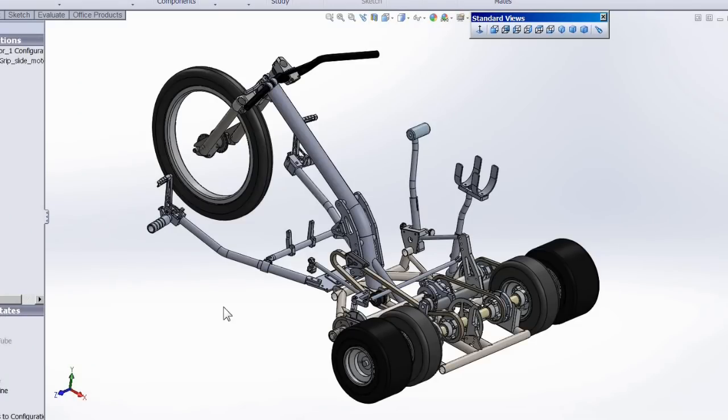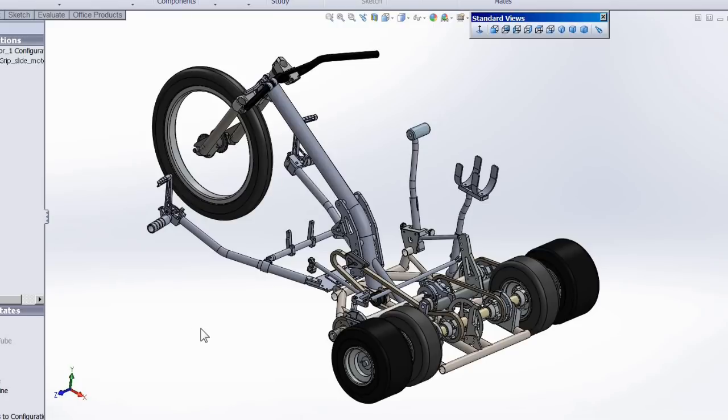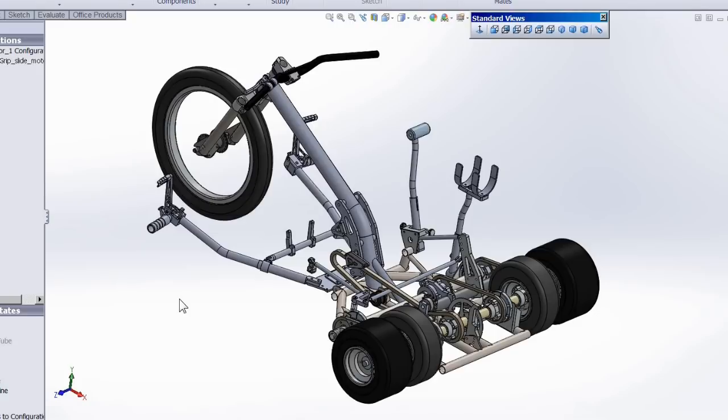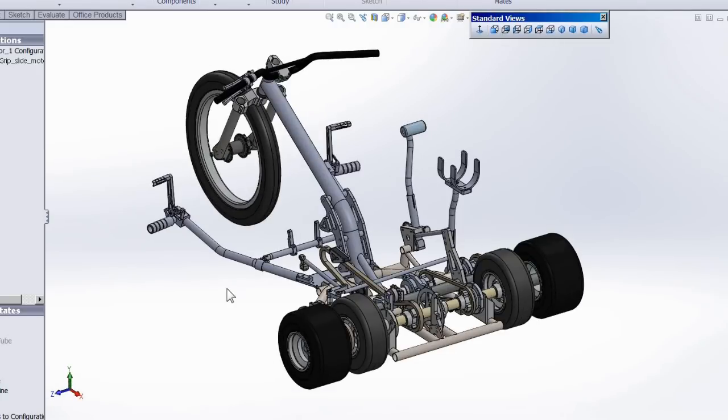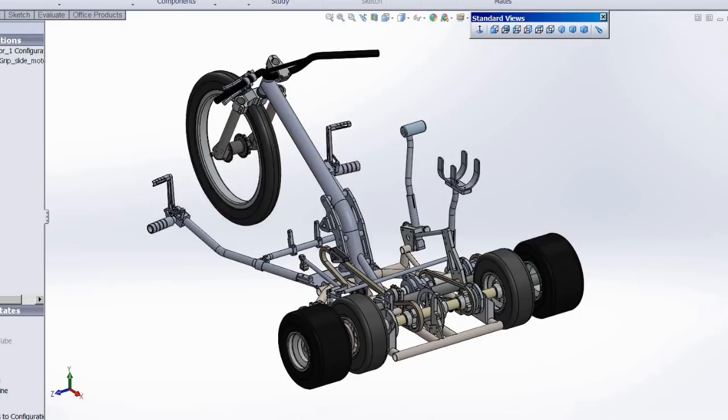As for controls, my goal was to be able to work everything at the same time without having to take a hand or a foot off of anything to work something else. Because I'm using a manual clutch motor and I also want separate front and rear brakes, that means I have six controls to work with four hands and feet. So I have to double up on two controls. Just like a motorcycle, you have to work the throttle and the front brake with your right hand.